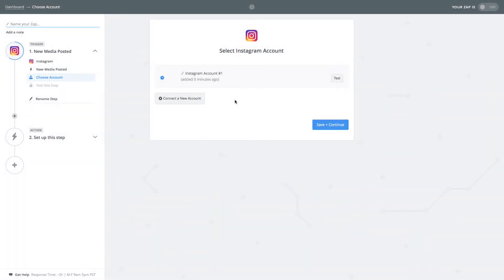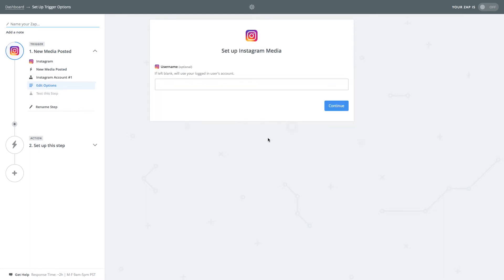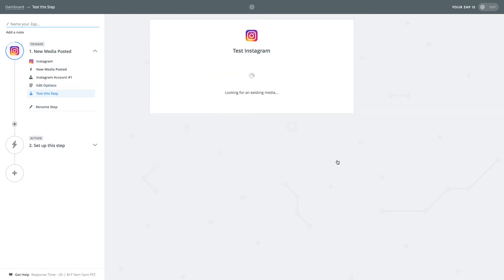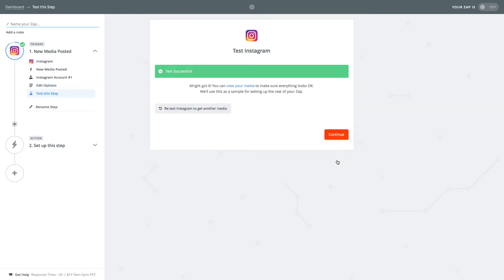Once the account has been added click save and continue. Click continue again and then fetch and continue. This last step tests your Instagram account to make sure that it will integrate properly.